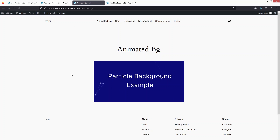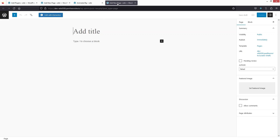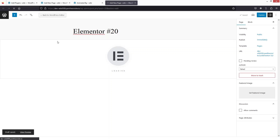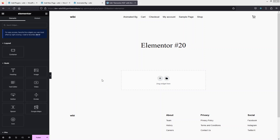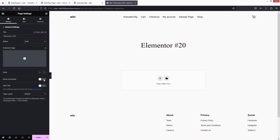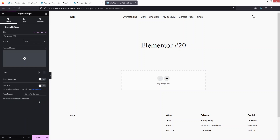Let's go to View Page, and you can see our animated background is working. Now let's go to our second page and click 'Edit with Elementor.' Inside the Elementor editor, I don't want a navigation menu, so I'll go into Settings and change the page layout from Default to Elementor Canvas.